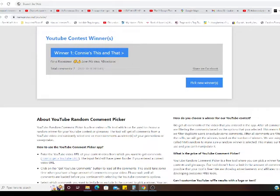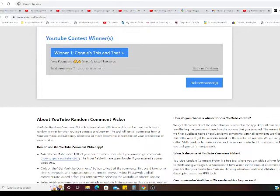Connie's this and that. And she said I'm a busketeer, love this idea. Hashtag busketeer. All righty Connie, so happy you won. Congratulations.